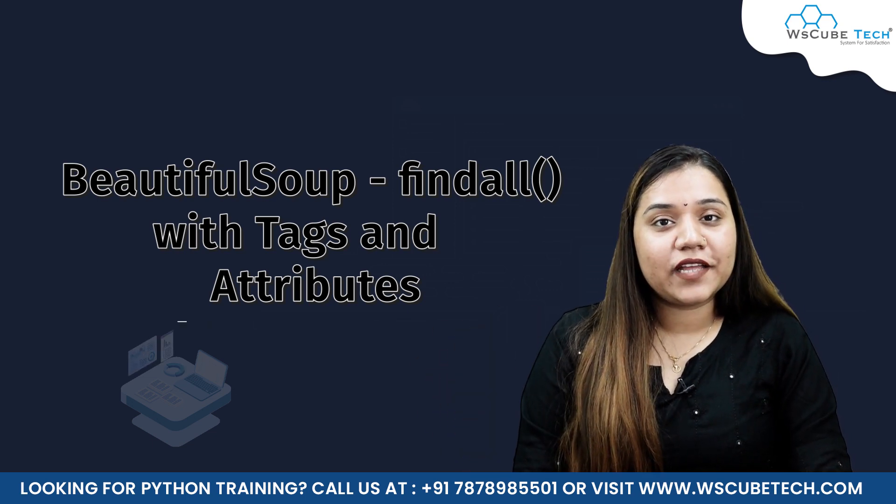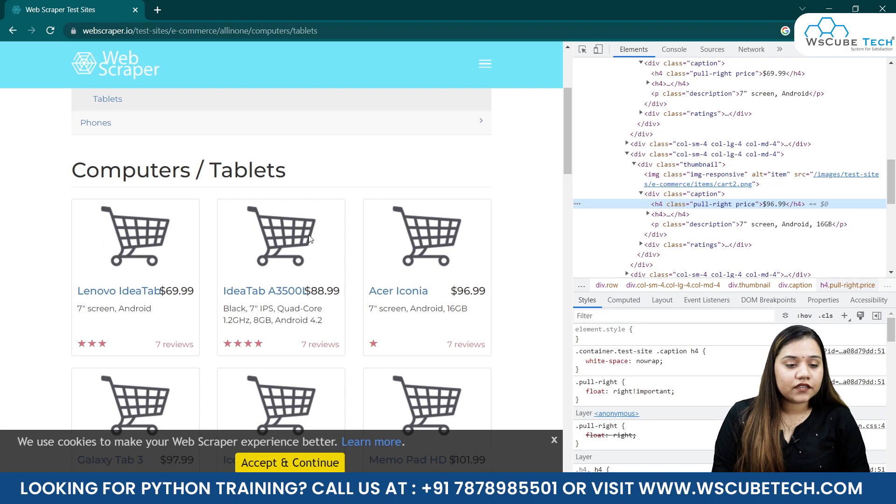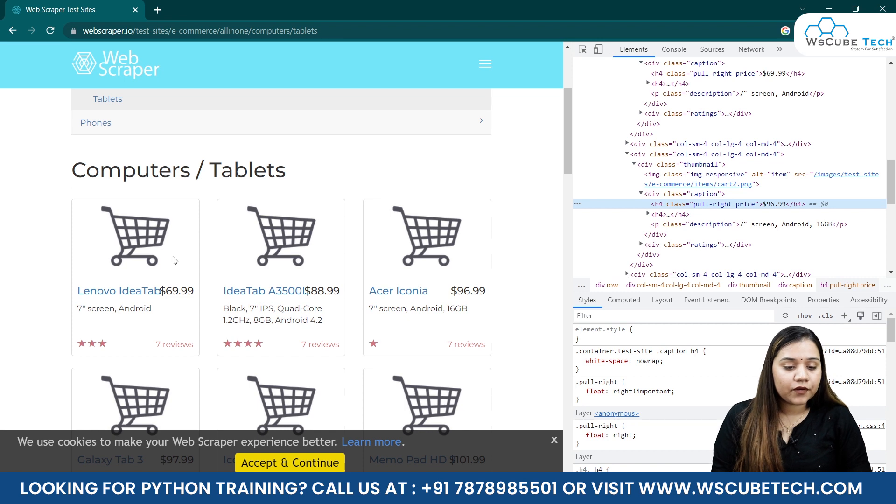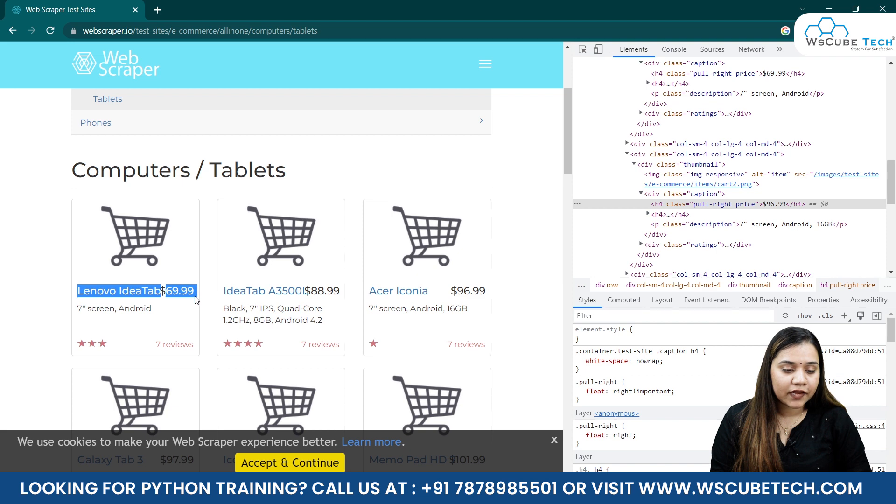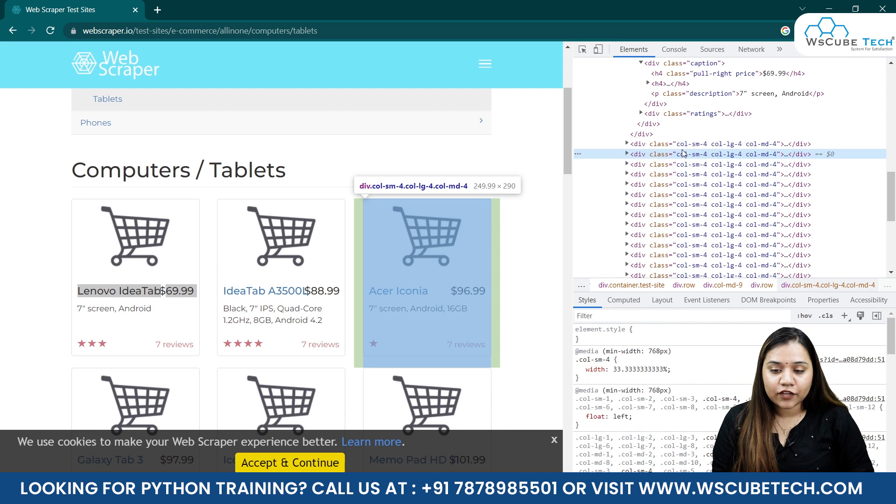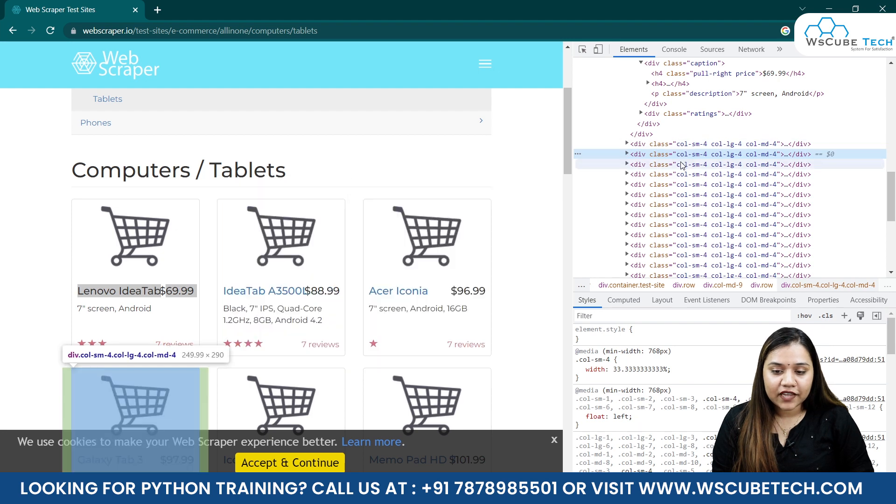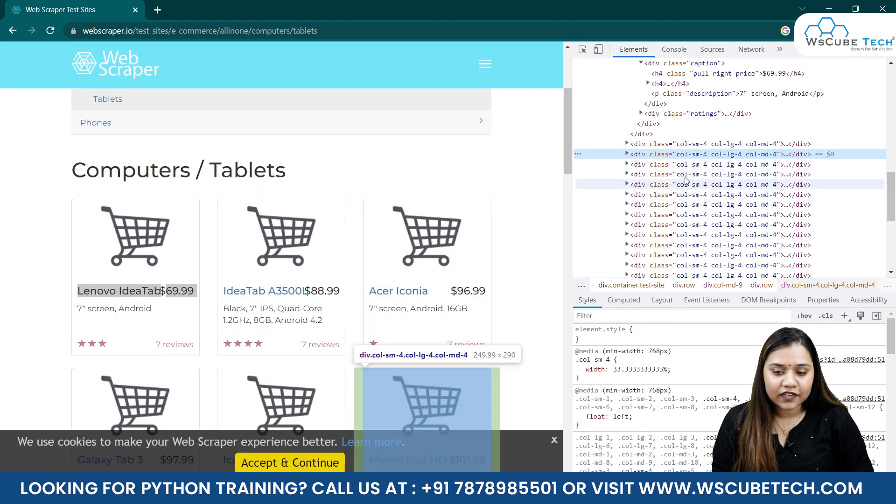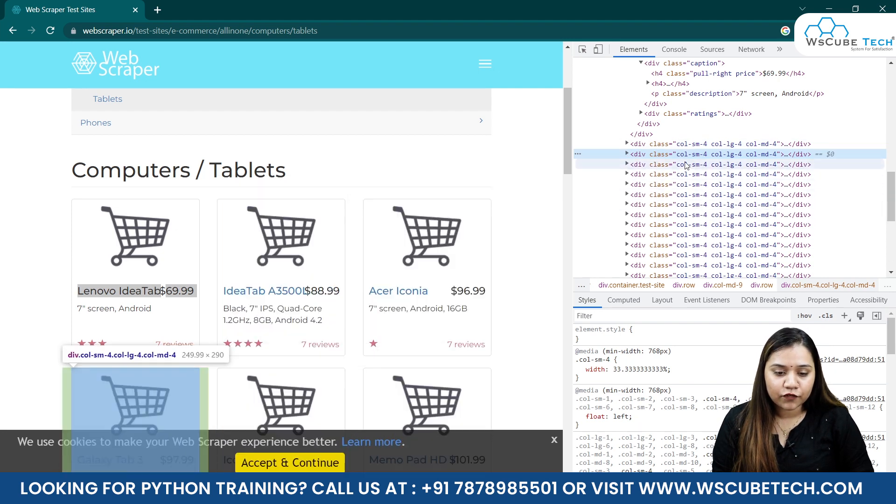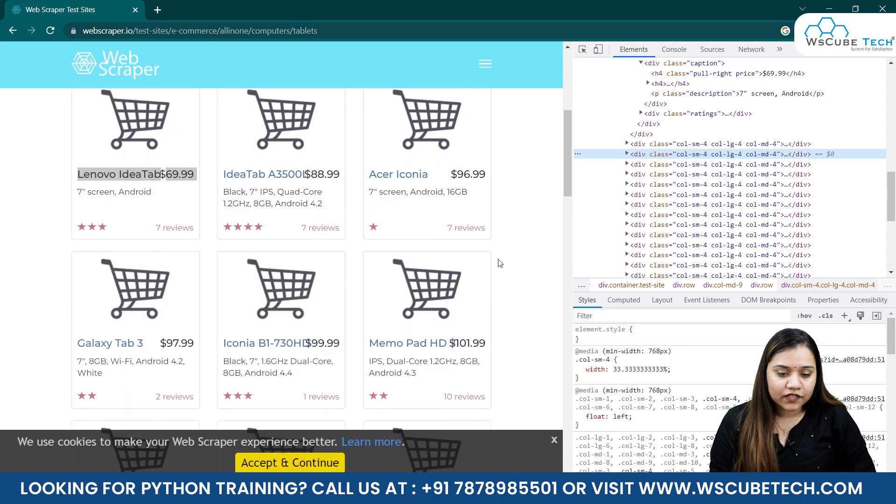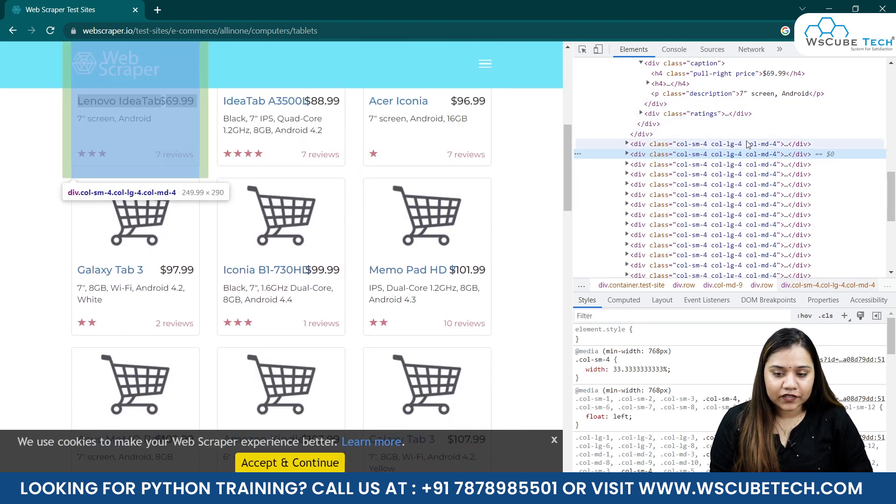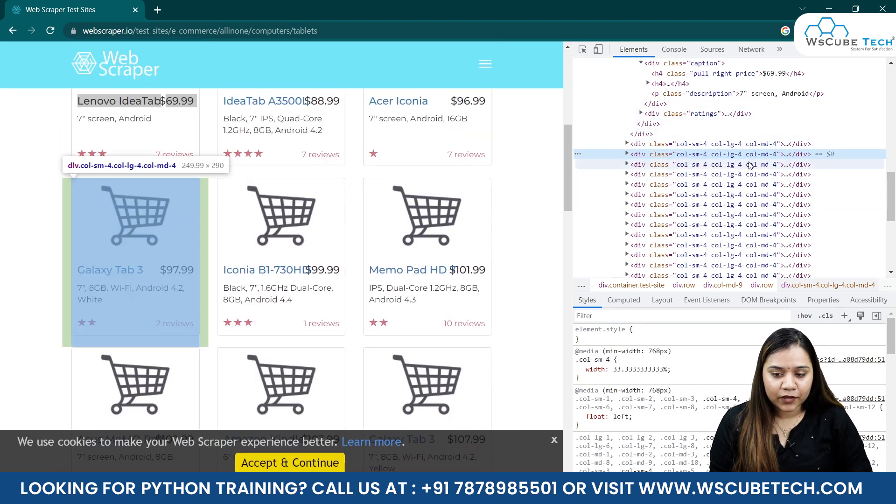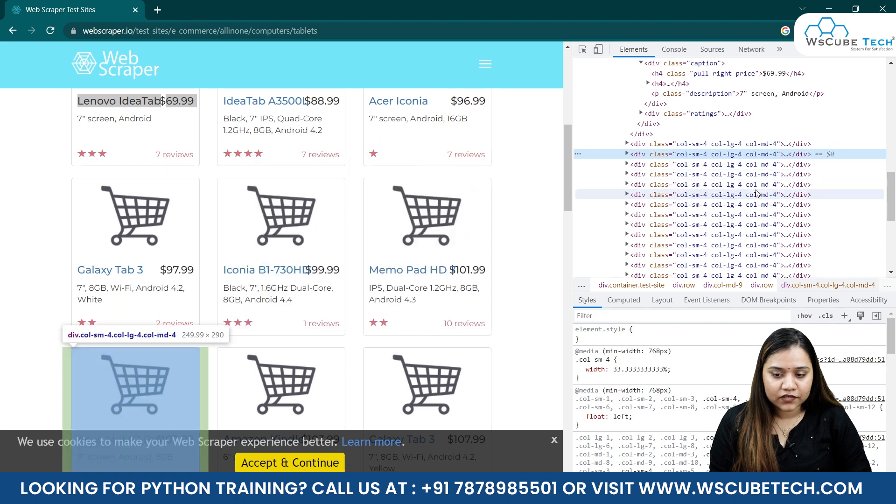I'll explain it to you with the help of an example. In our previous session we fetched this data - we got this price of $69.99. But suppose you want to get all the data from here. As you can see, I'm moving my cursor here and it's showing different boxes. If I scroll down, you can see one by one we are getting different boxes.